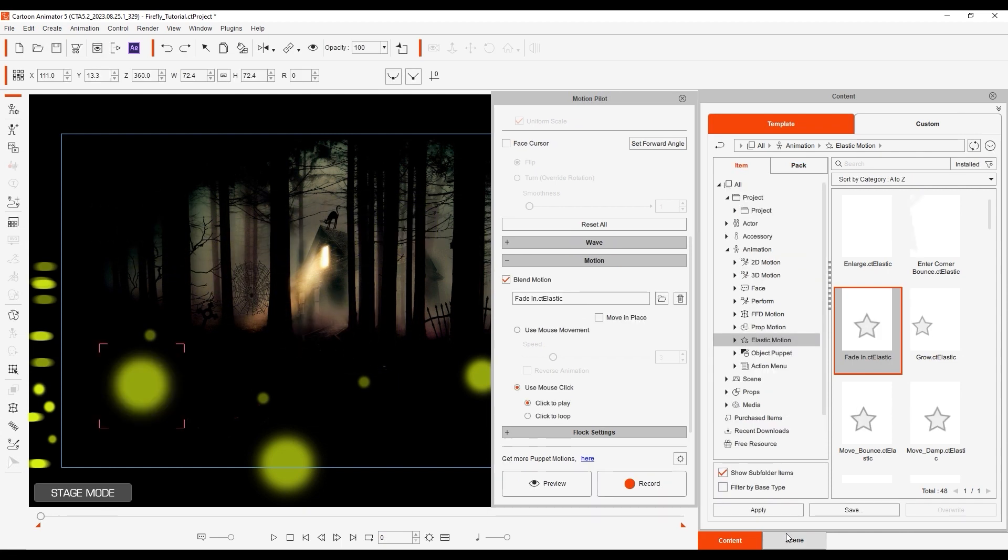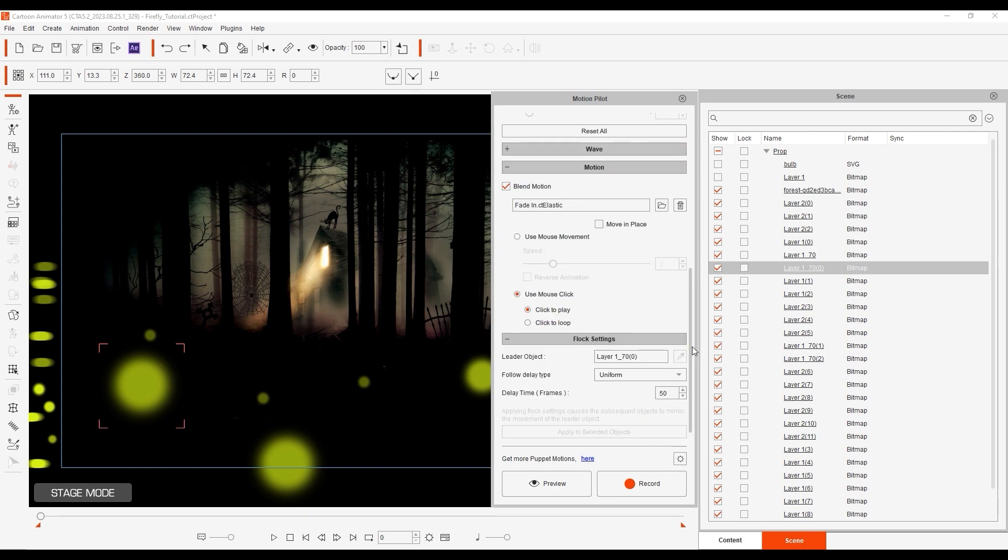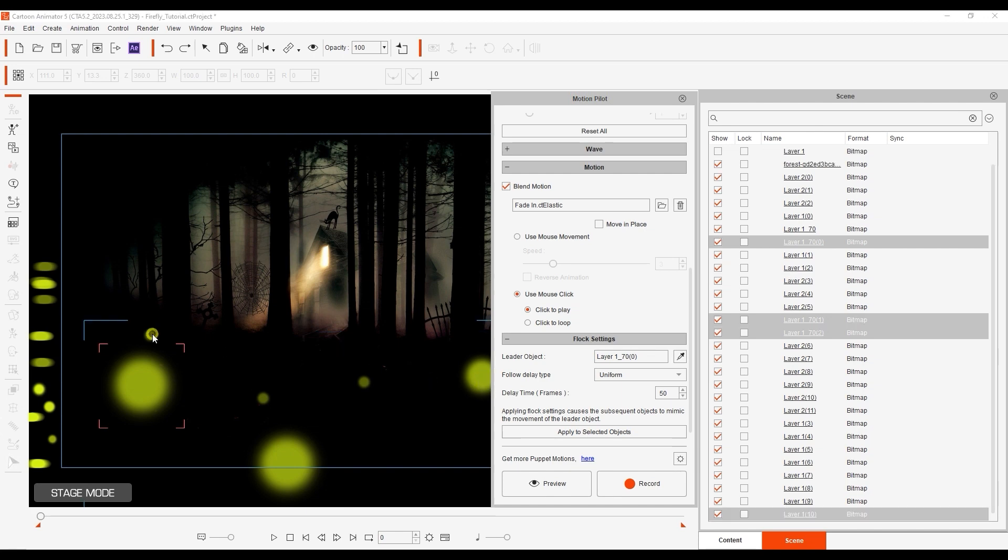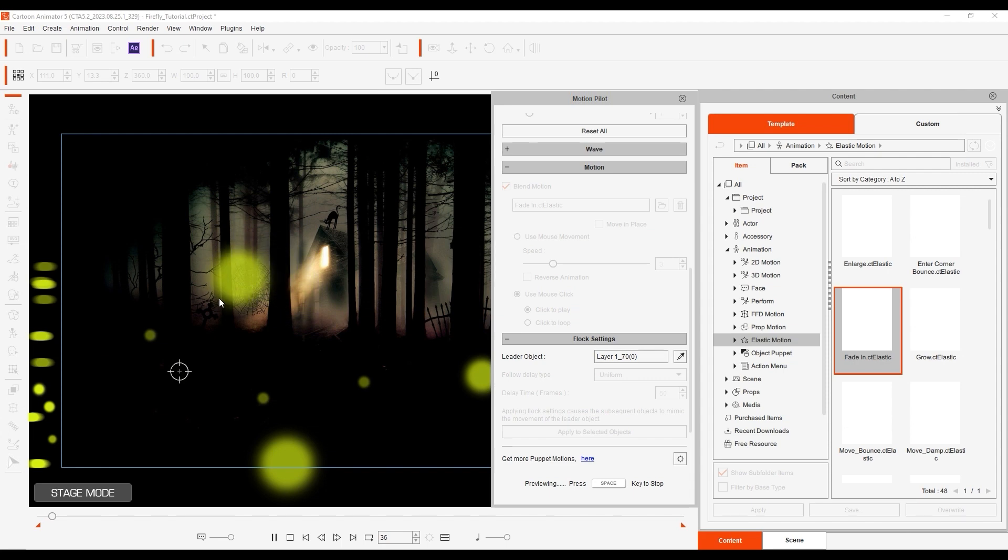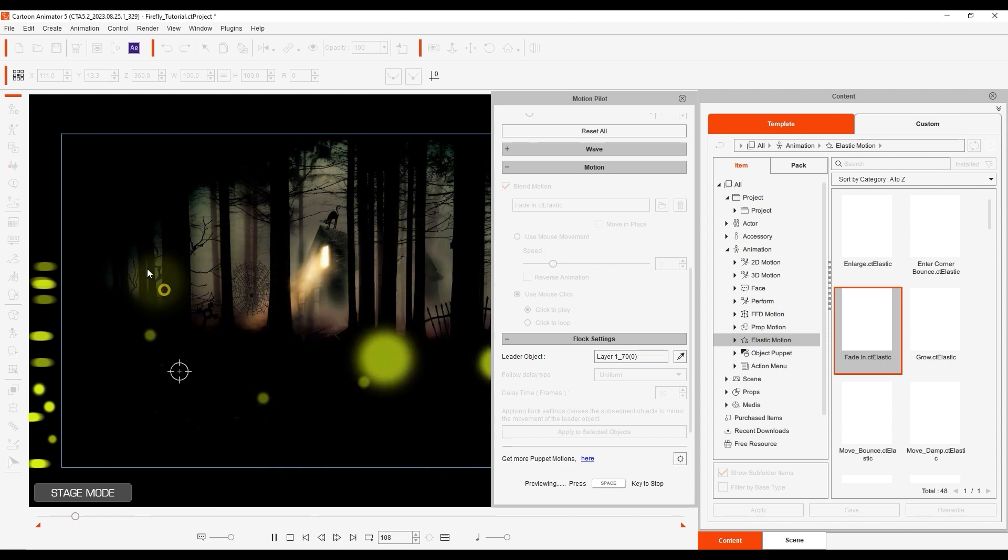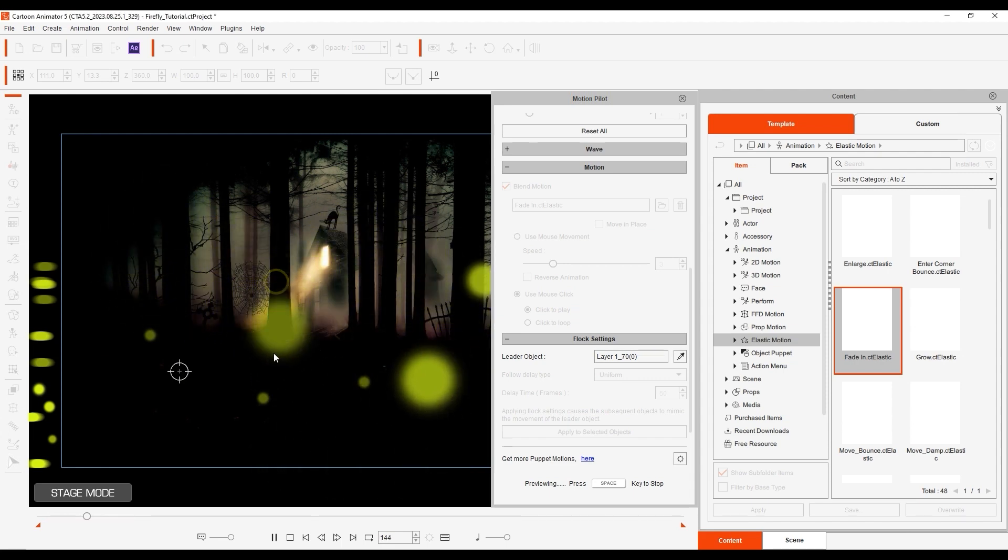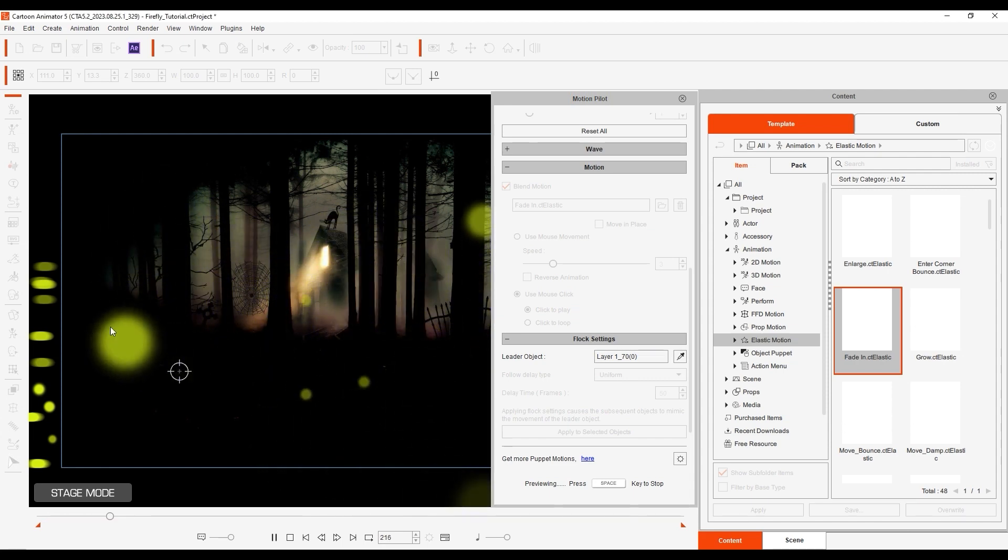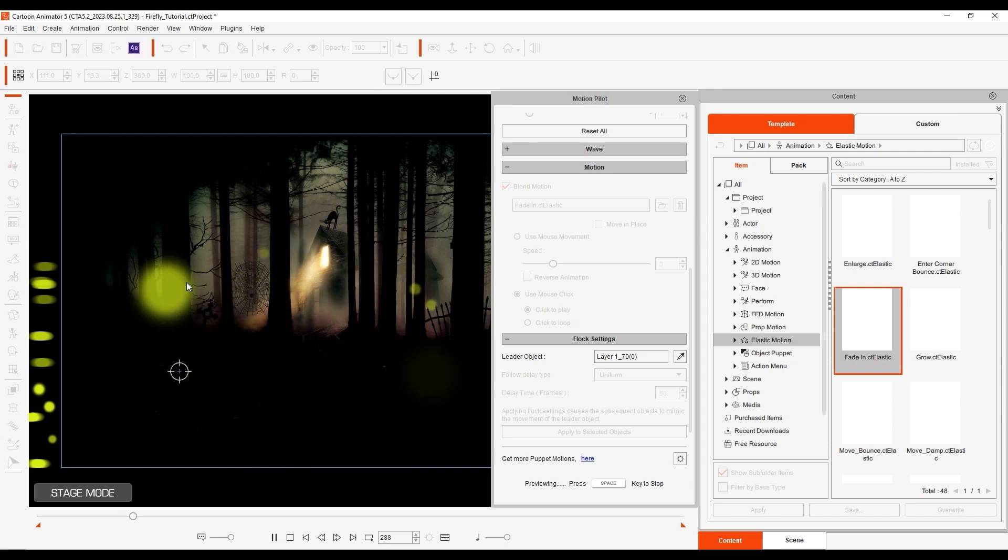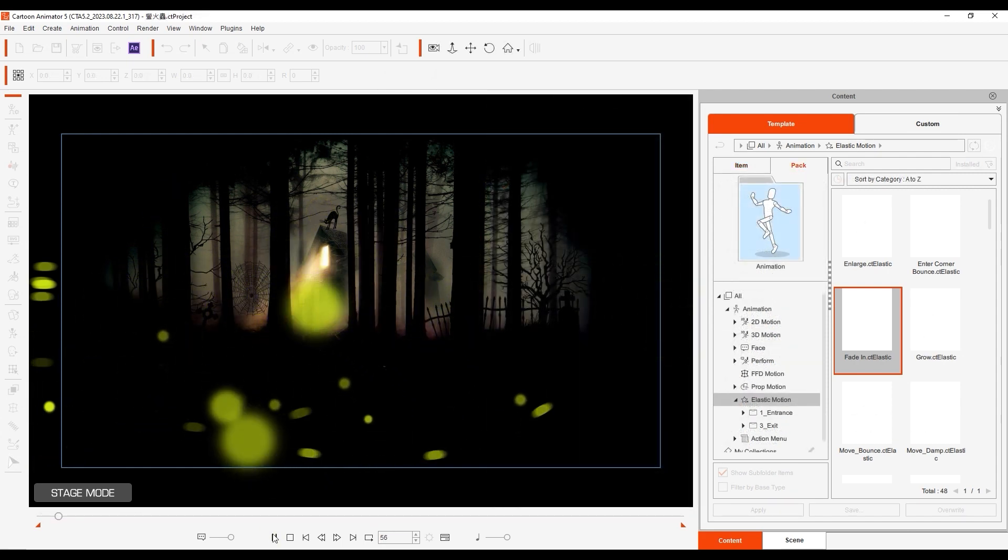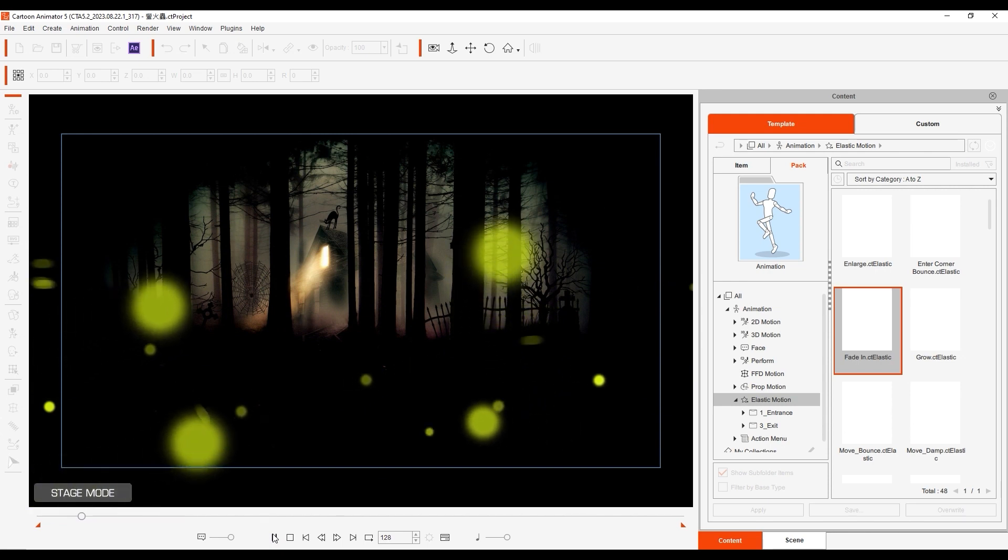I can then go into the flock setting section, and with my yellow light selected as the leader object, multi-select the other objects, and with the delay parameters set, begin my puppet of the leader object. The others will follow at a uniform pace a number of frames behind and also follow the same fade in effect. This is a quick and efficient method to generate something like a group of fireflies.